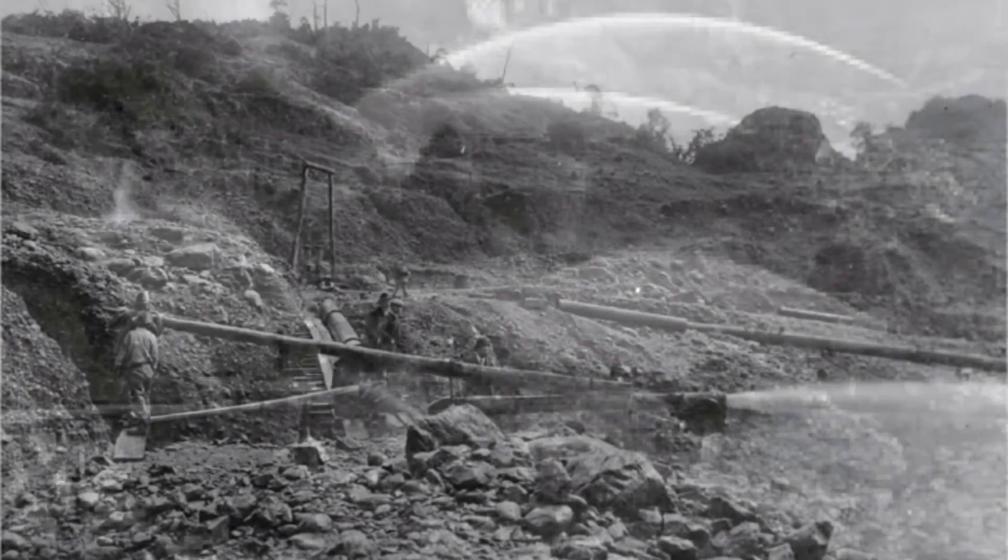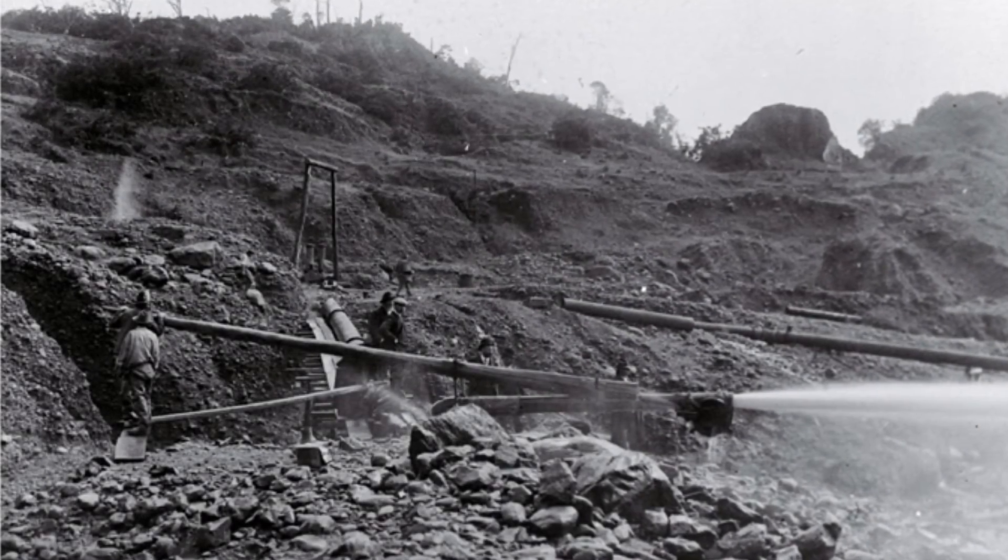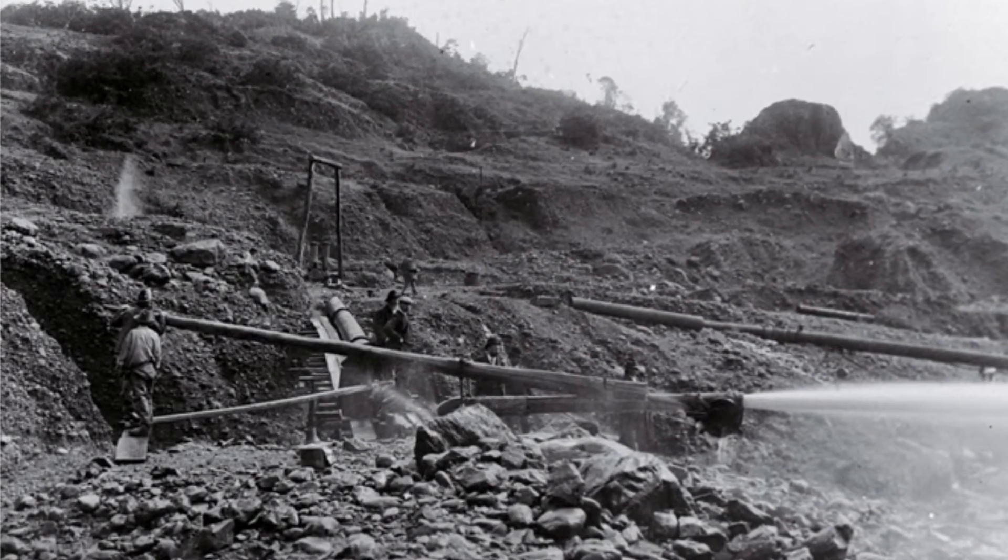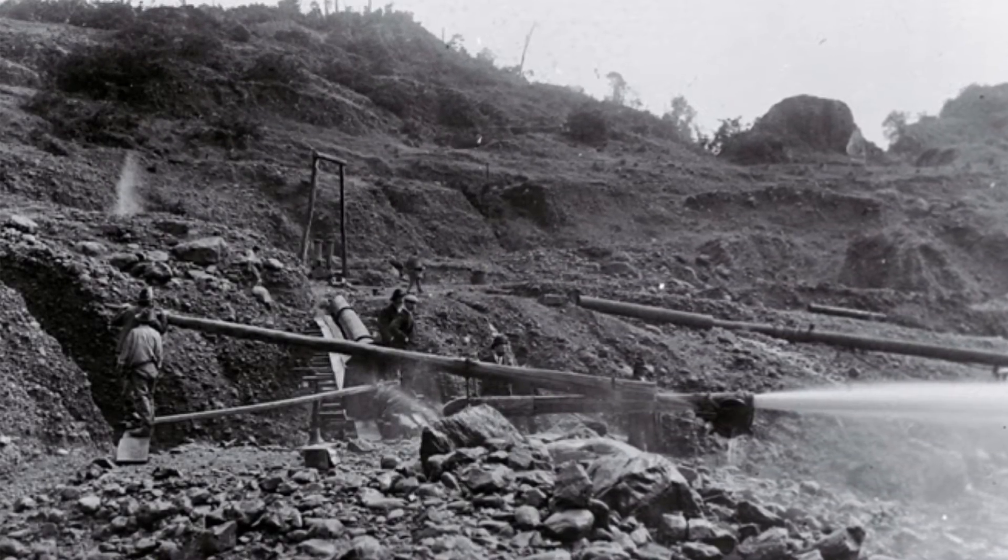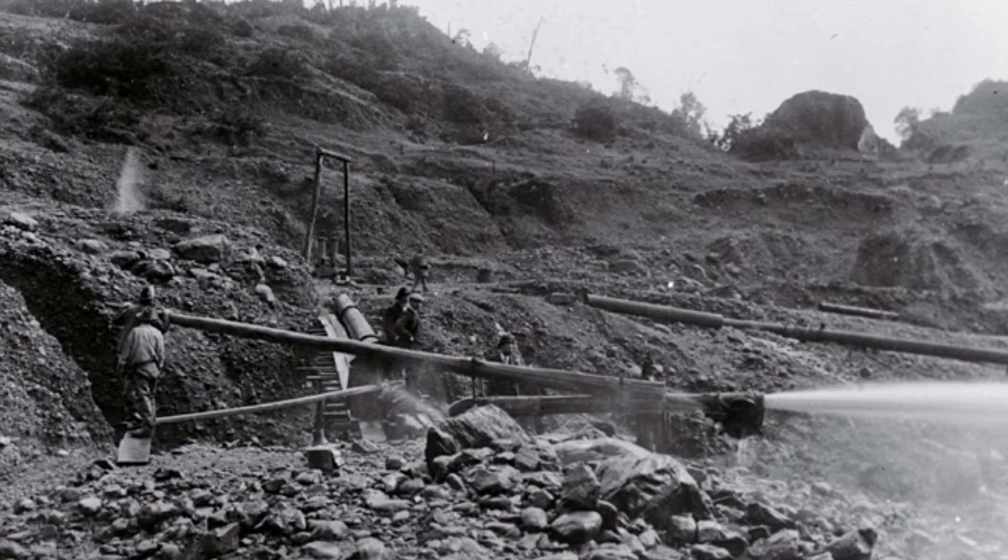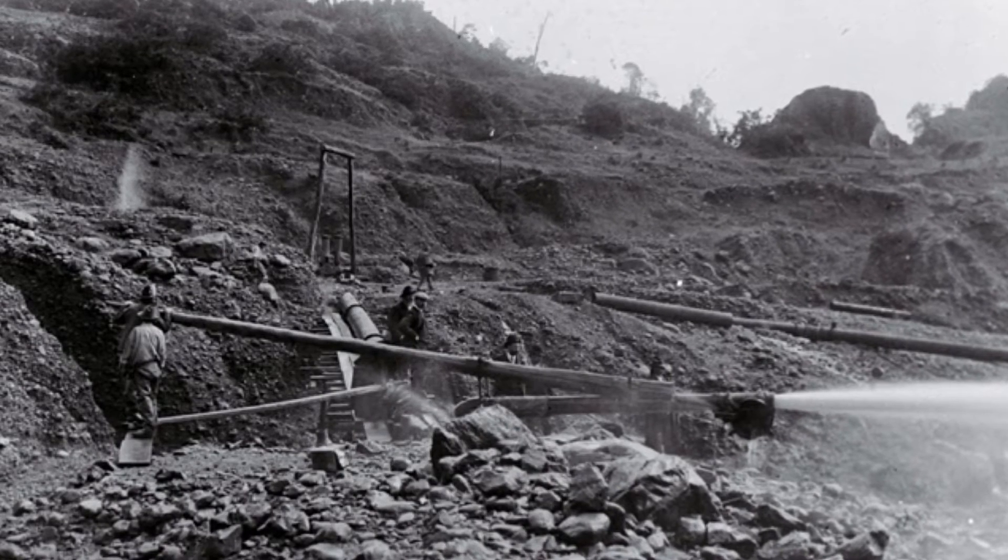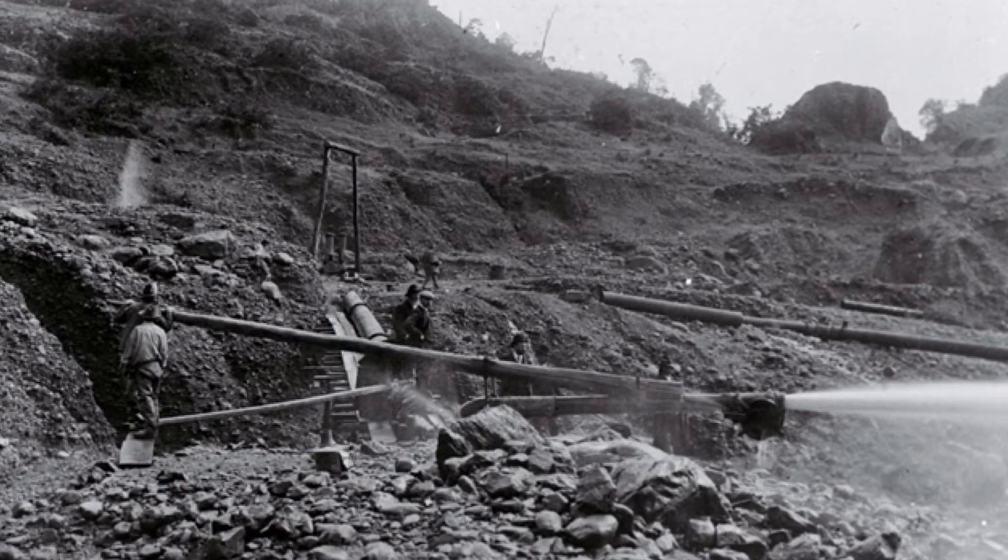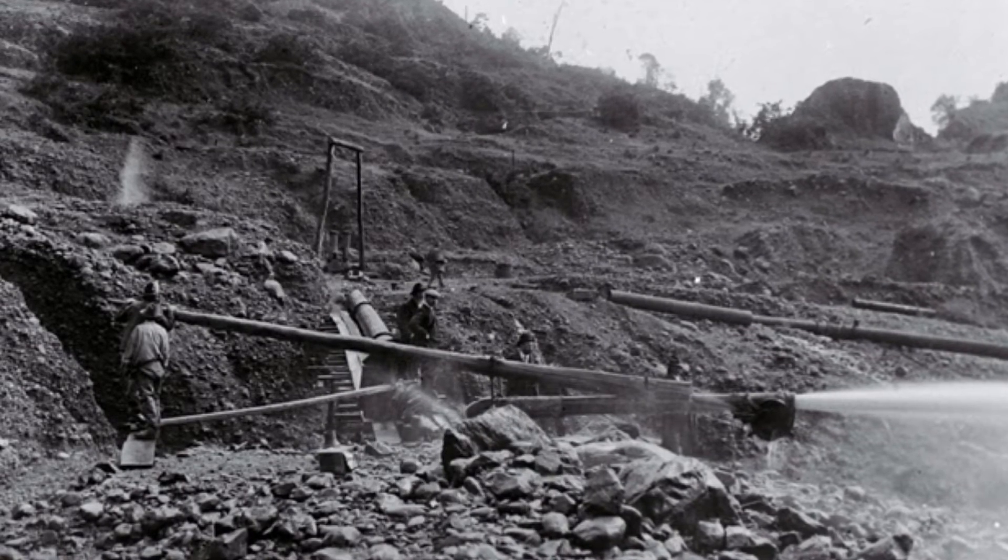The number of men employed about a sluice varies from one to five or six, two and three being the most common.